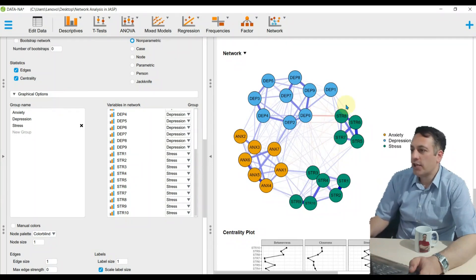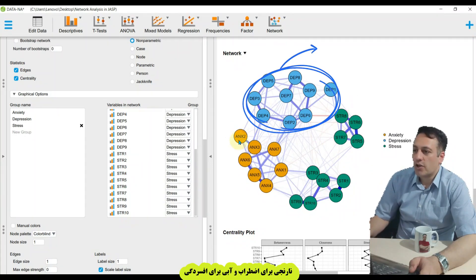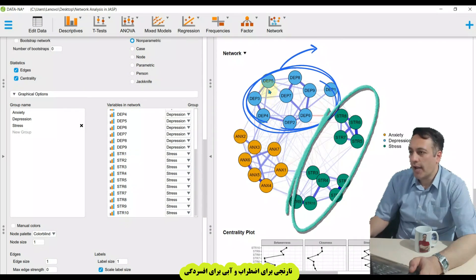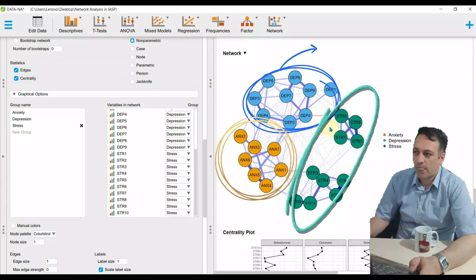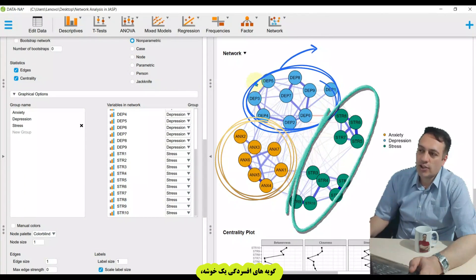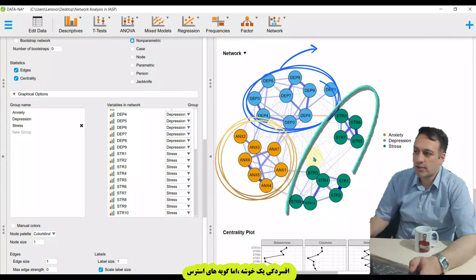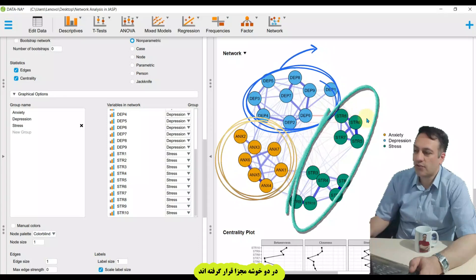Now you see a very beautiful network with different colors for every question group. Green represents stress, yellow/orange represents anxiety, and blue represents depression. We can now see that depression items form one cluster, anxiety items form one cluster, but stress items form two distinct and separate clusters.